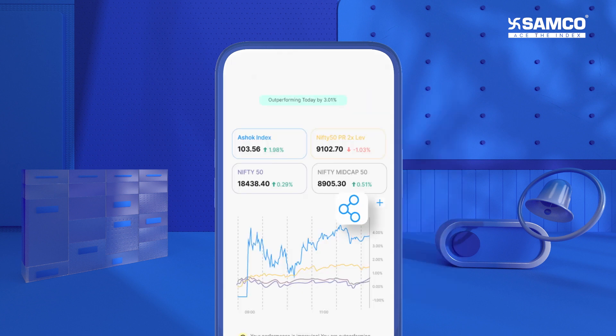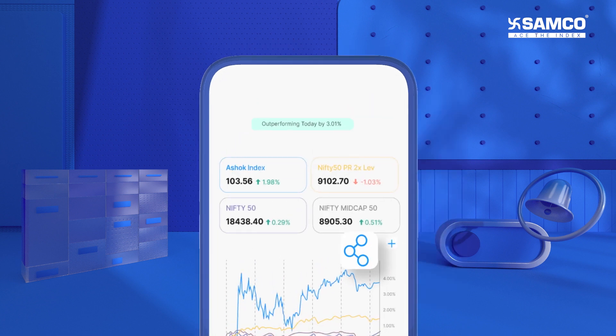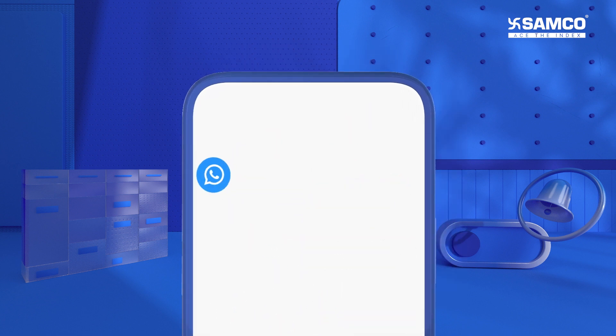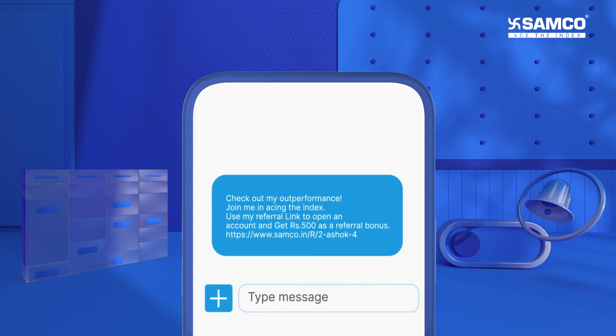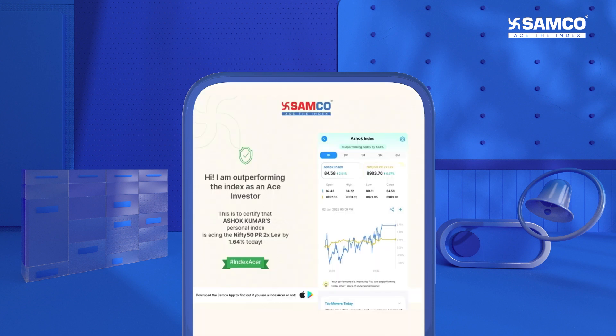Not only this, if you are outperforming, then you are doing a great job and you can flaunt this success with your friends and family by sharing the Samco verified certificates.